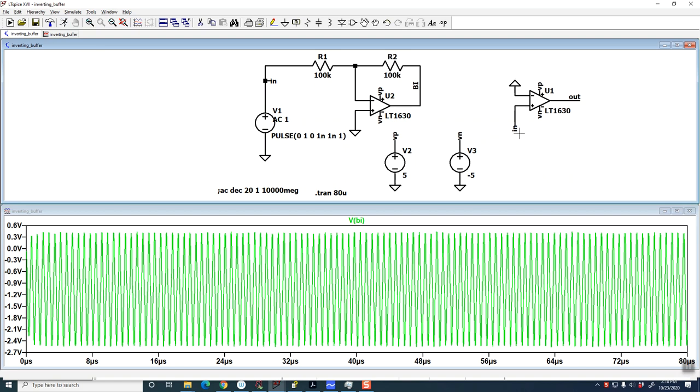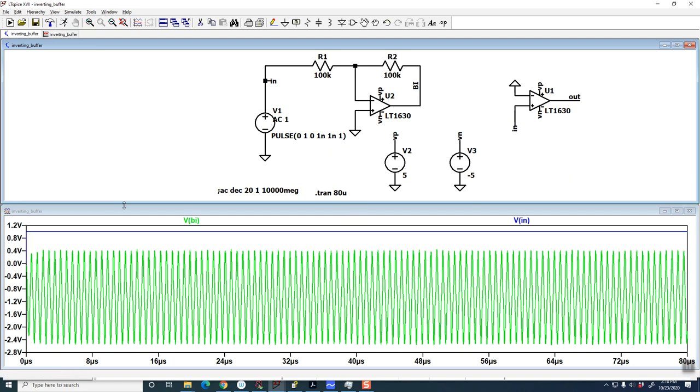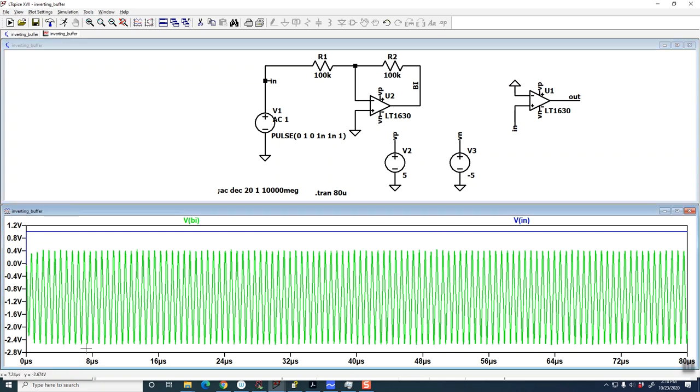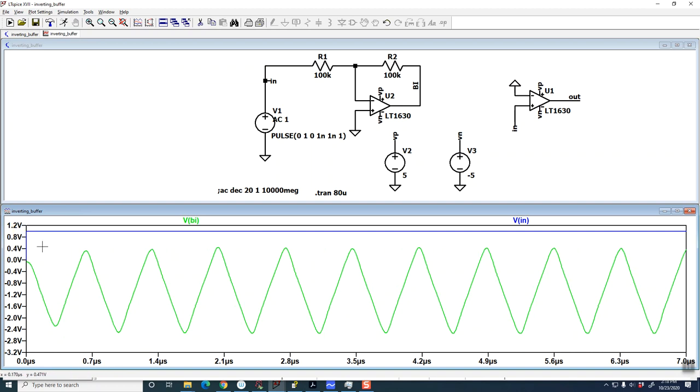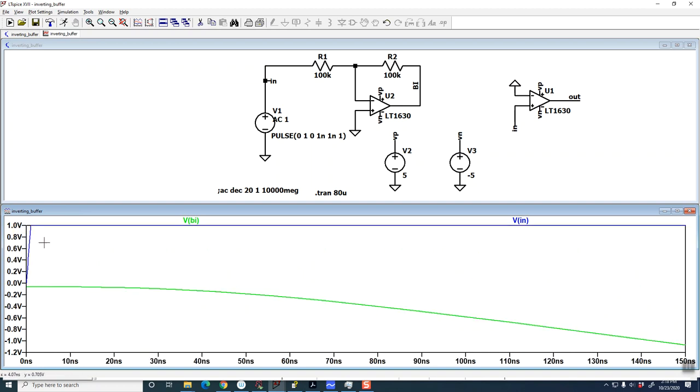And if you want to see the input, the input you can see is a step.